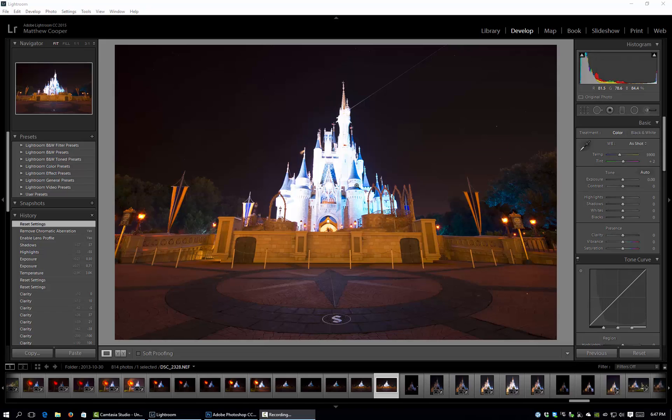I'm not going to be using any software such as Photomatix or any other HDR software. I'm going to be doing everything in Photoshop and Lightroom. In fact, as long as you have Photoshop, you can do this with your photos as well.